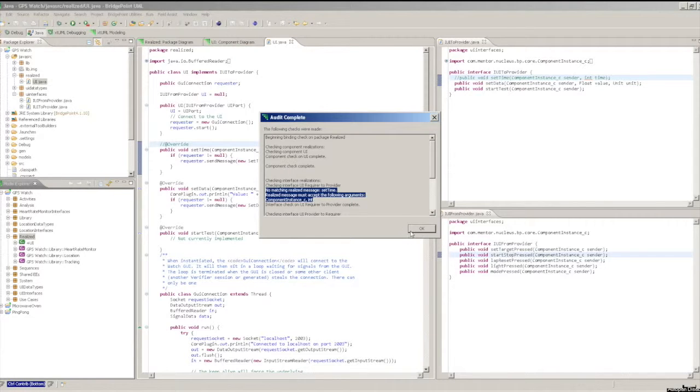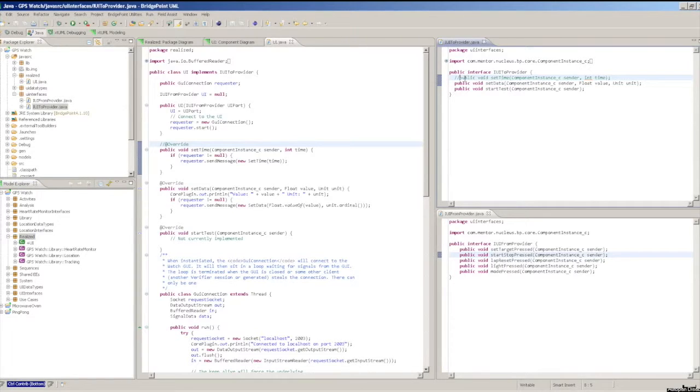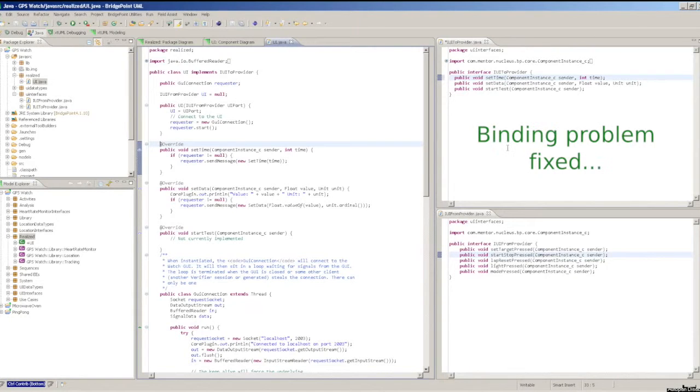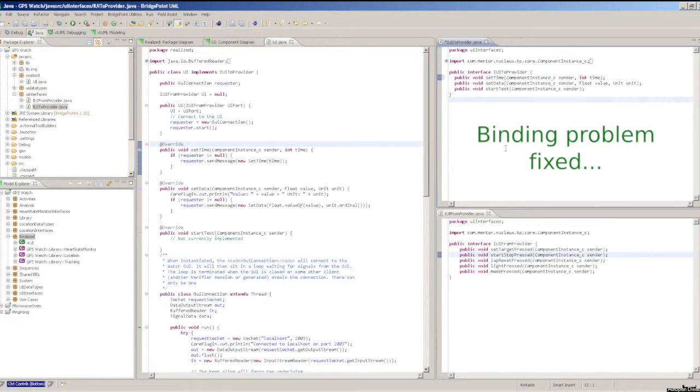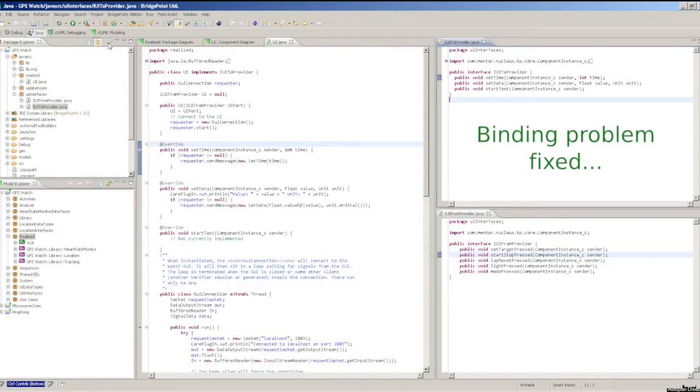It is recommended that you run Audit on the containing package rather than on individual components. Running the realized Audit on the component only may miss problems with the interface realizations. By including the whole package, both the component and its interface references are checked.